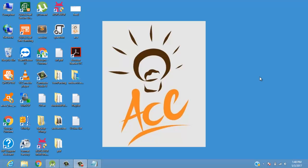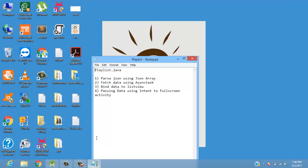Welcome back folks, this is Sharadul Gawande from Ace Knowledge. In this video we'll create a Playlist.java file where we will be fetching our playlist videos from YouTube in our application. This Java file will be split up into four sections: first is parse JSON using JSON array, then fetch data using async task, bind data to list view, and last is passing data using intent to full-screen activity.